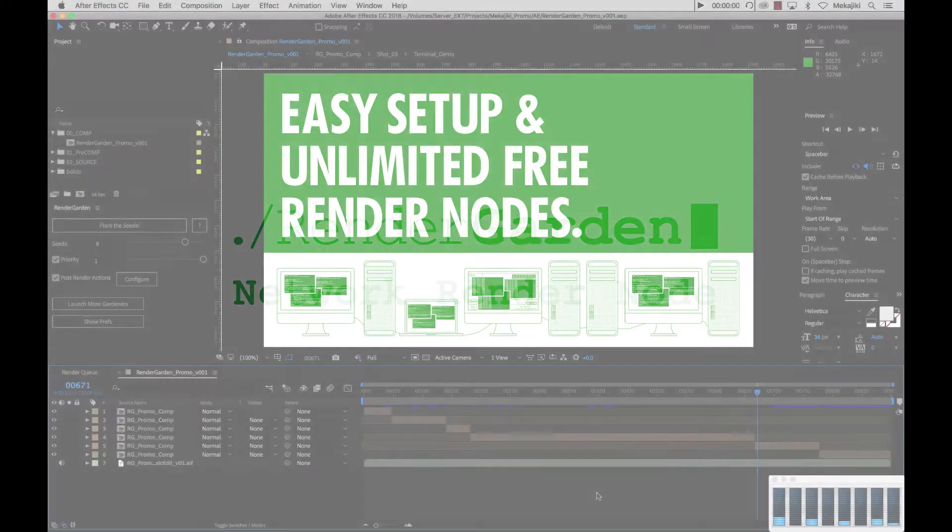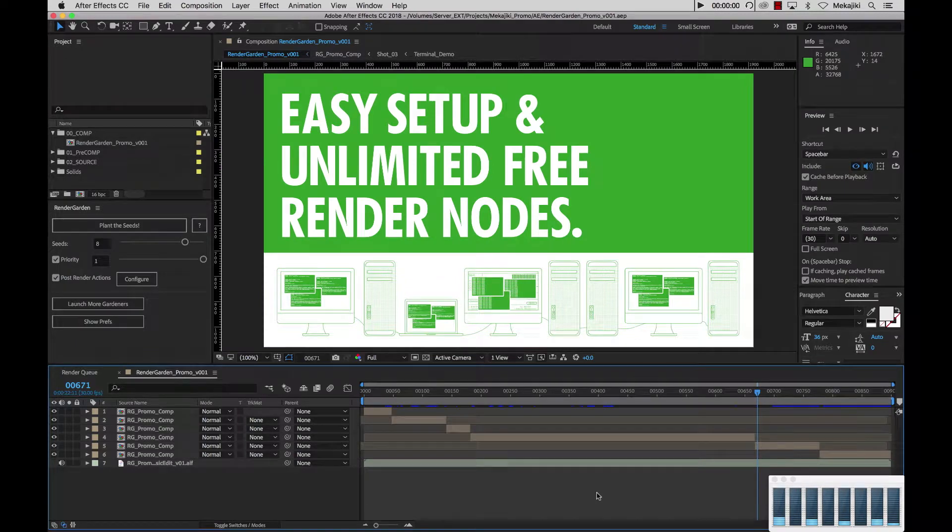Hey, welcome to Meccajiki. In today's tutorial I want to show you how to increase your render speeds by adding a network render node.